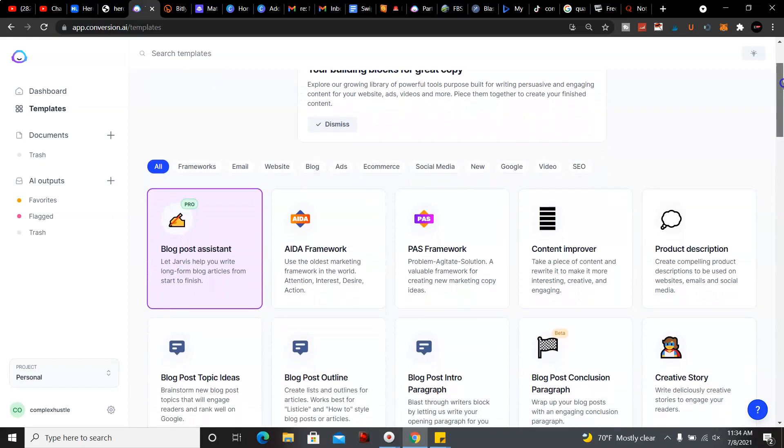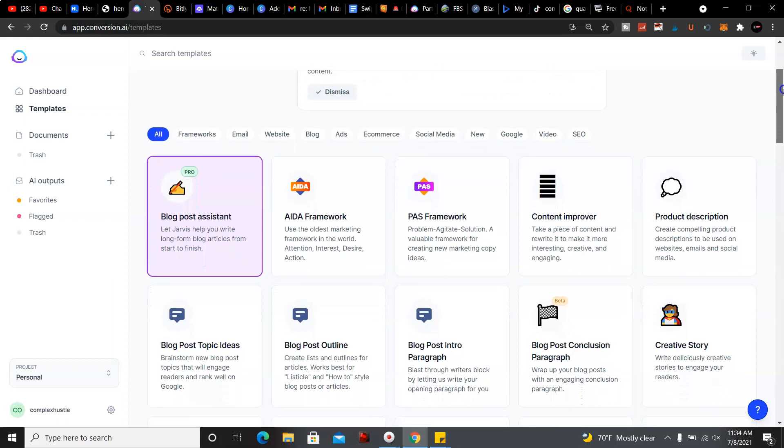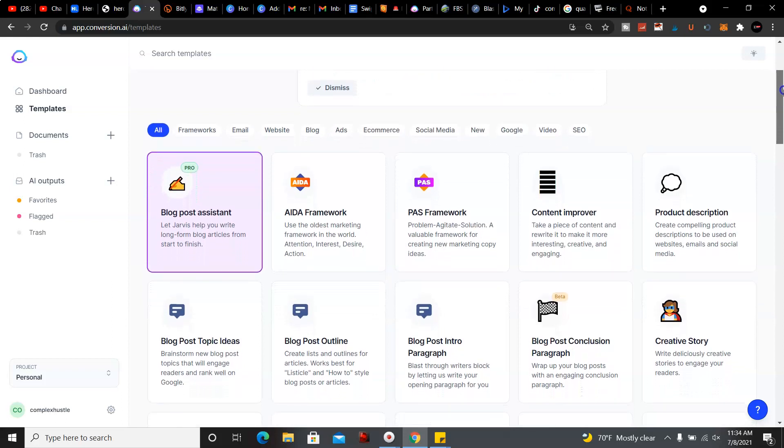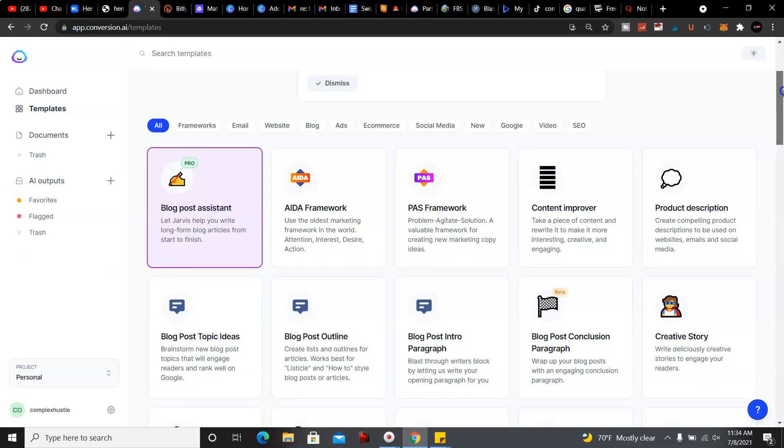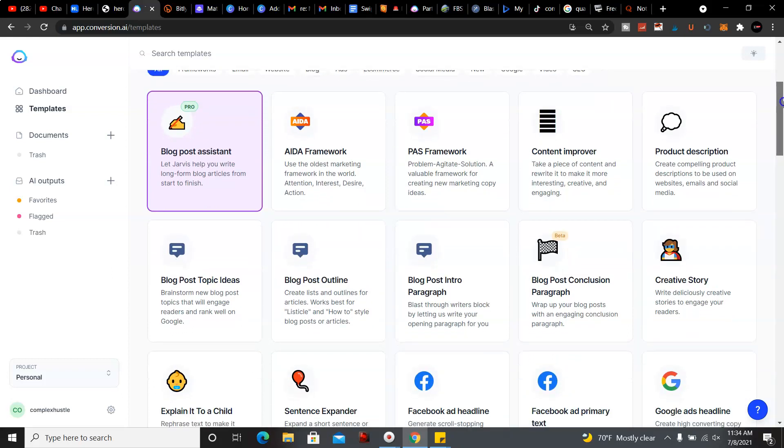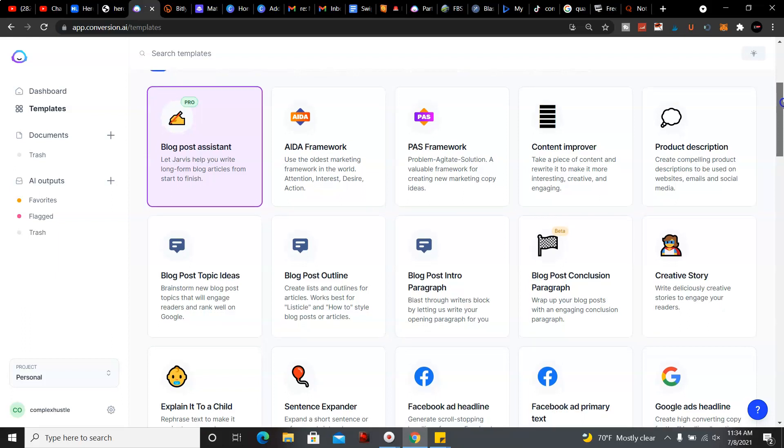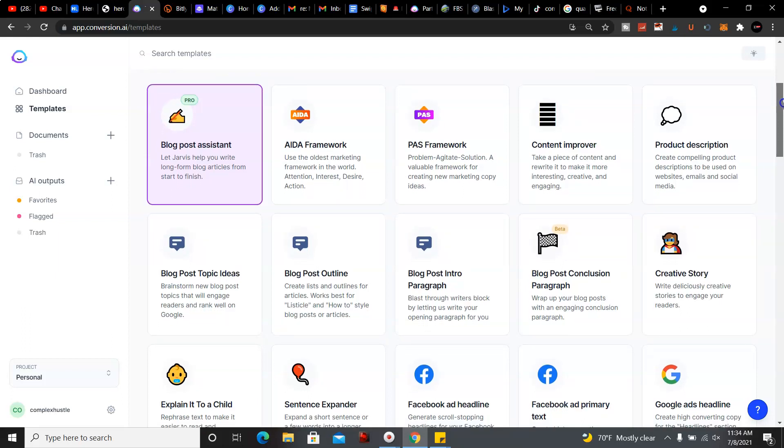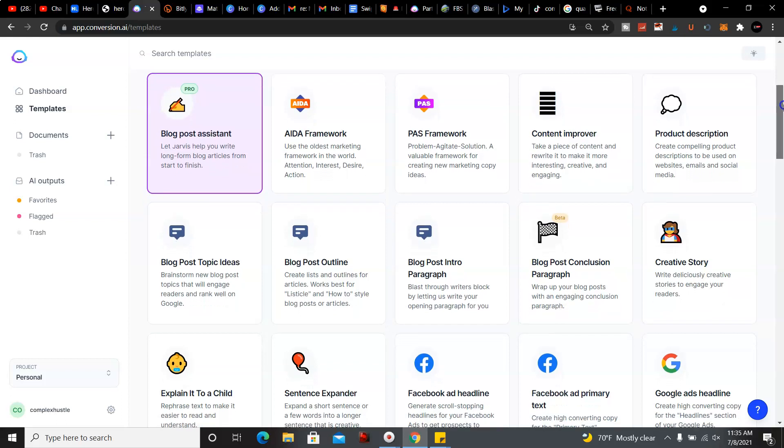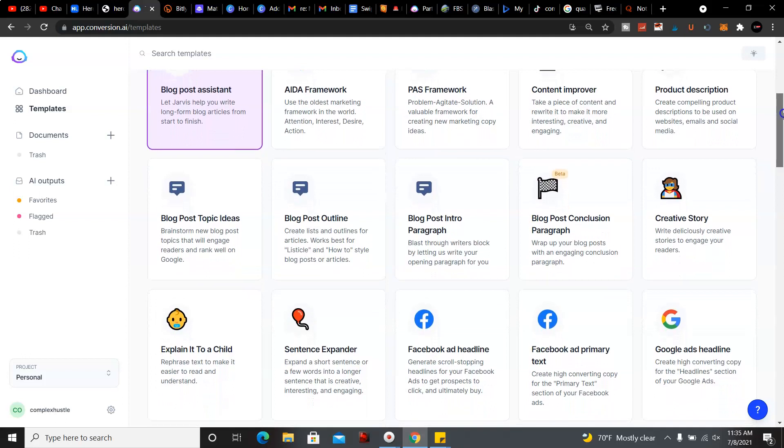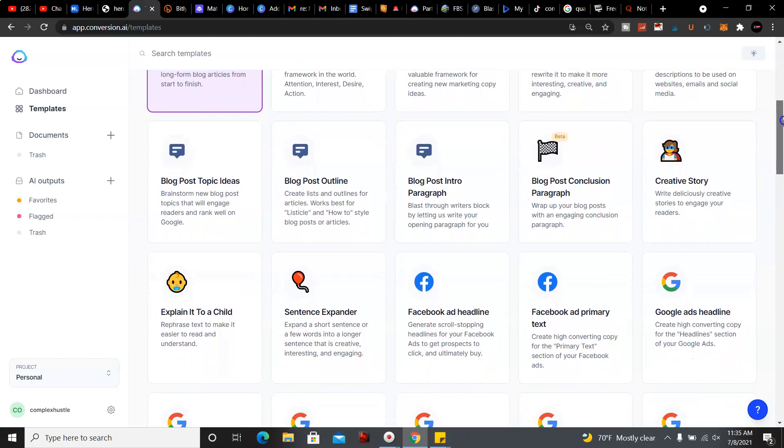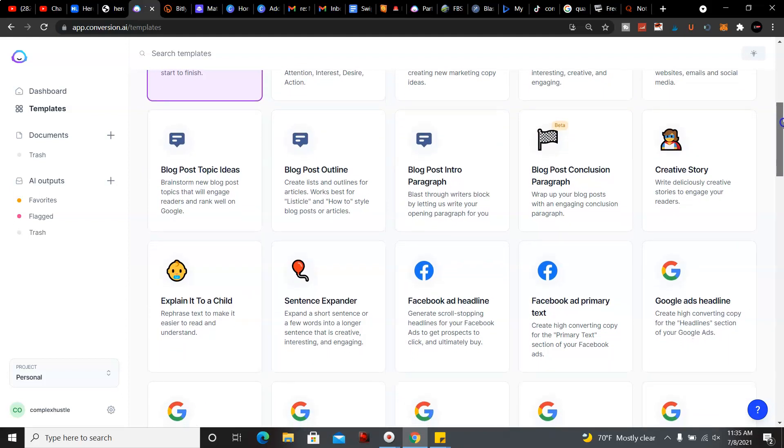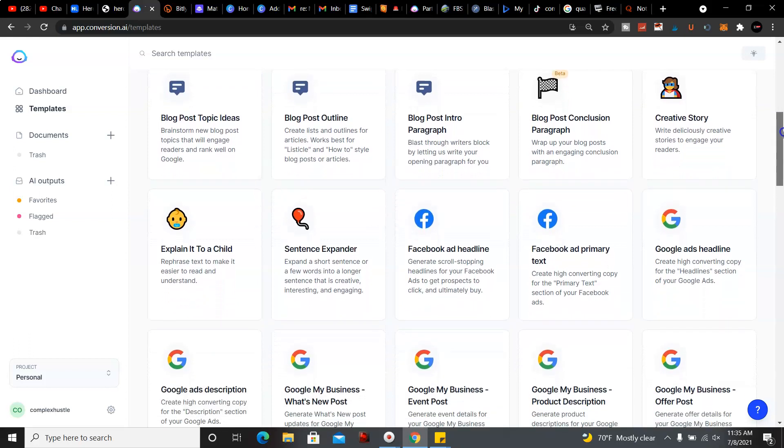What we're gonna do is look over the different templates they have. A blog post assistant lets Jarvis help you write long form blog articles from start to finish. You have the AIDA framework, it stands for attention, interest, desire, action. You got the PSA framework, problem, agitate, solution. Product description, blog post intro paragraph, blog post outline, Facebook ad headline.